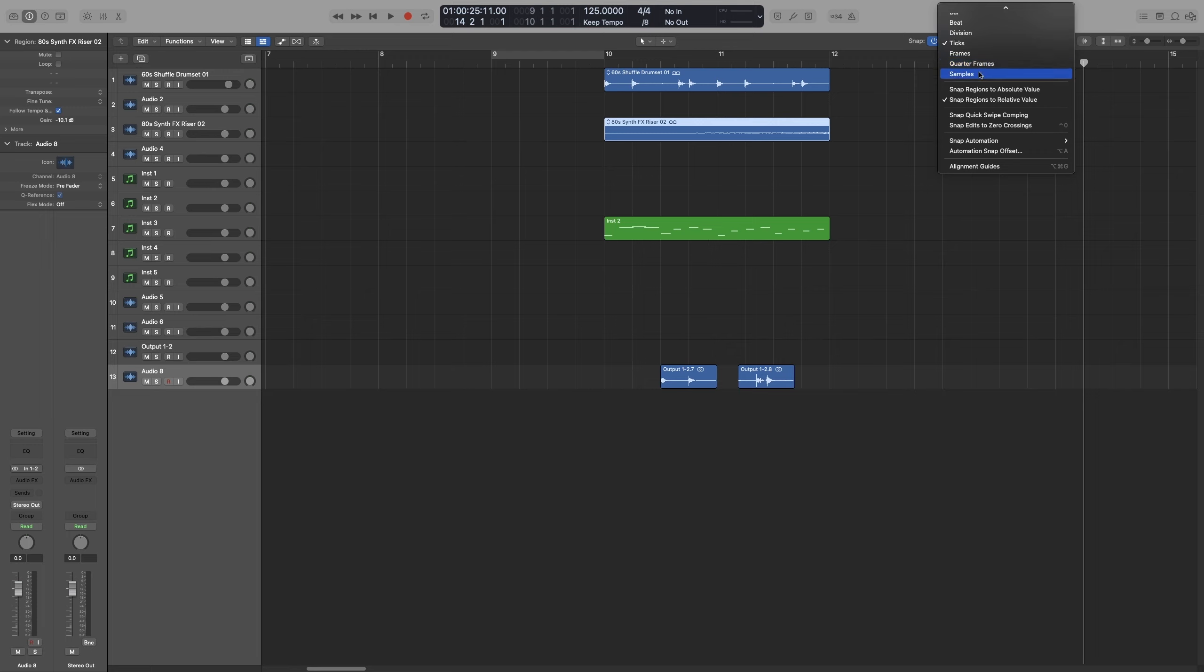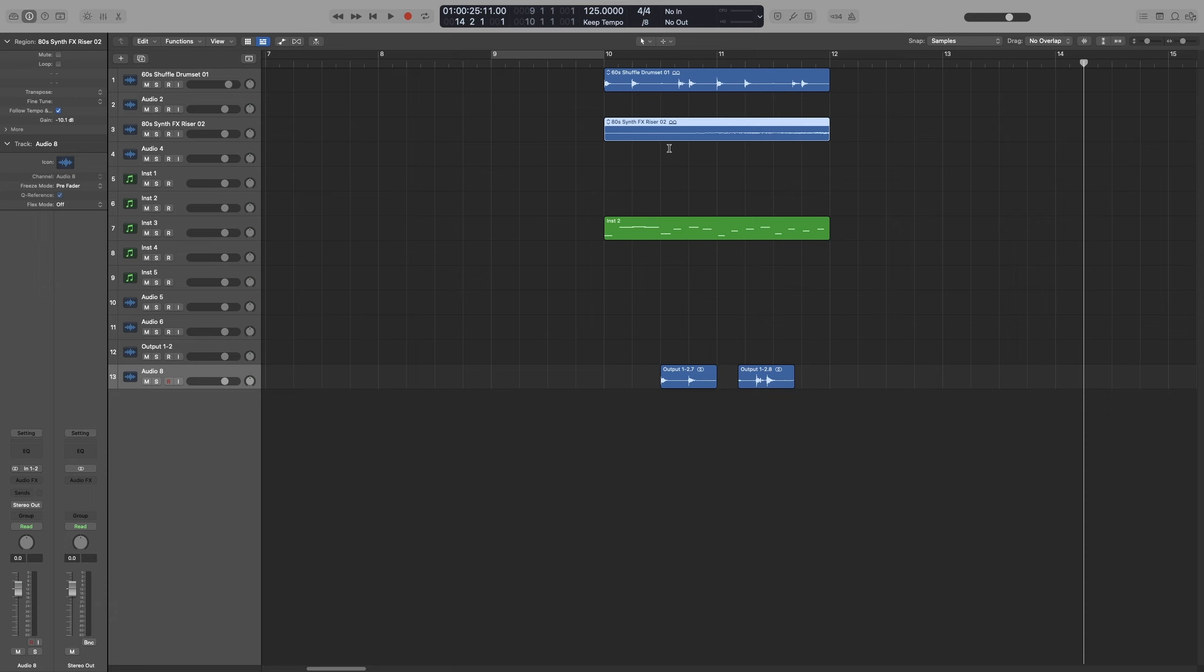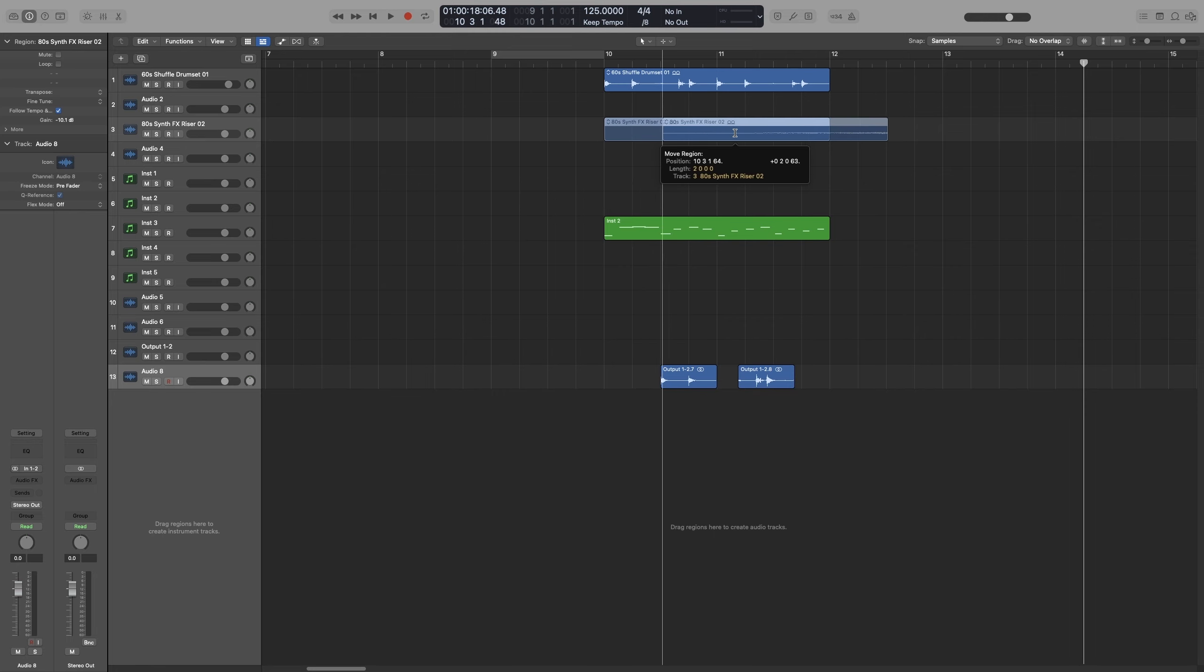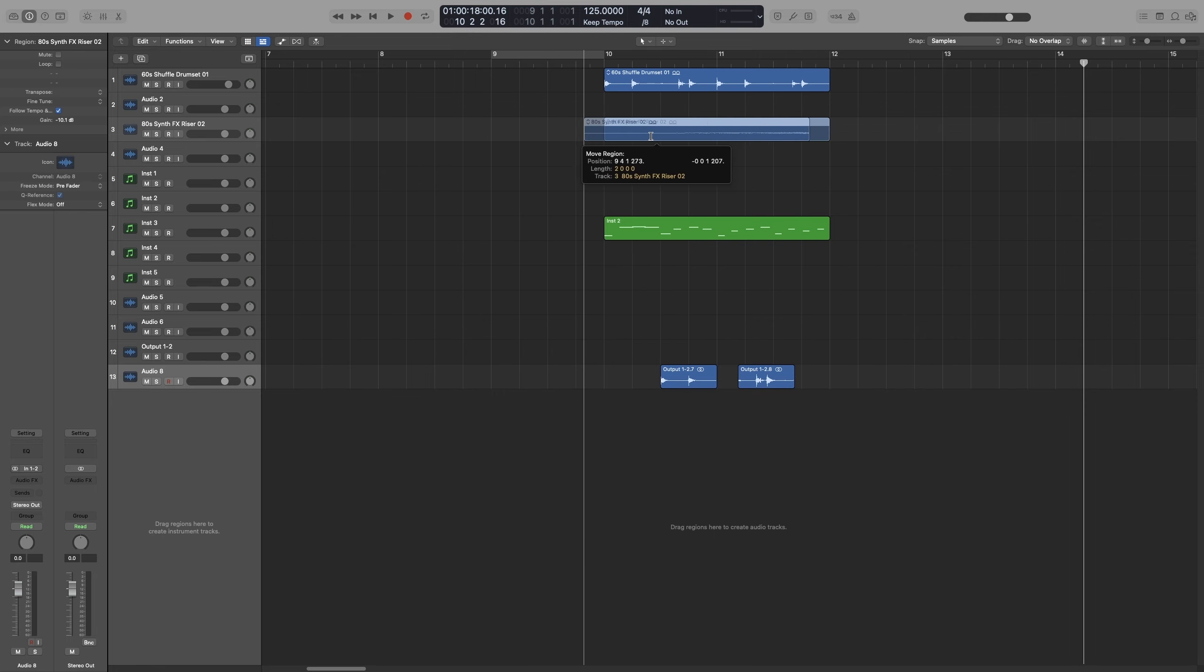And lastly, samples. That is similar to ticks, and can be quite surgical as well. But instead of snapping to the tick of the beat, it will snap to the nearest audio sample.